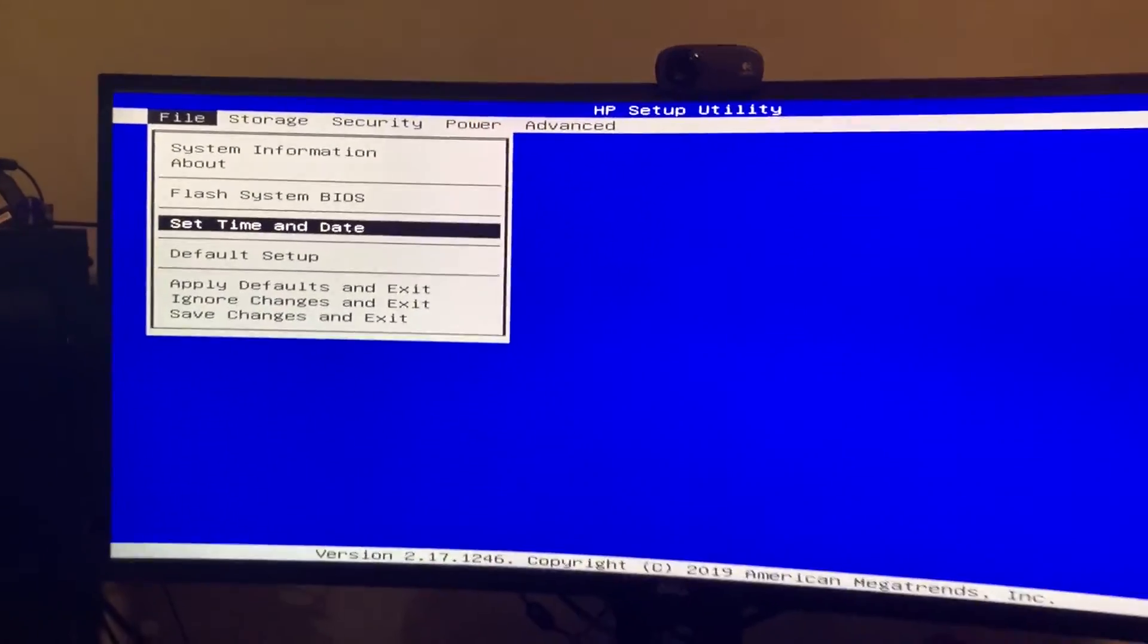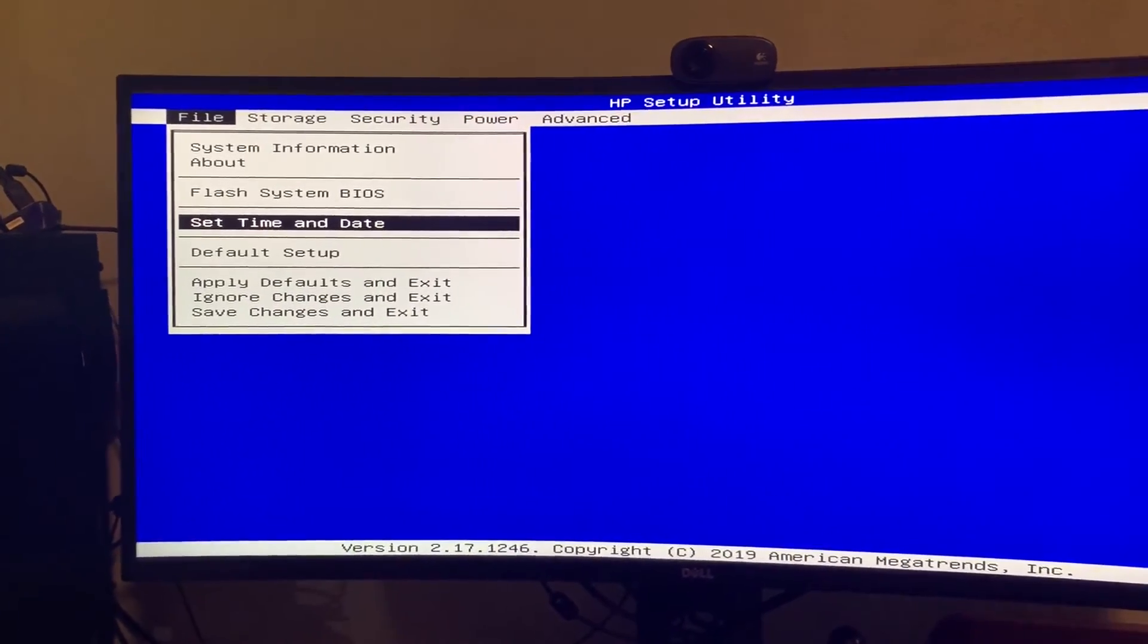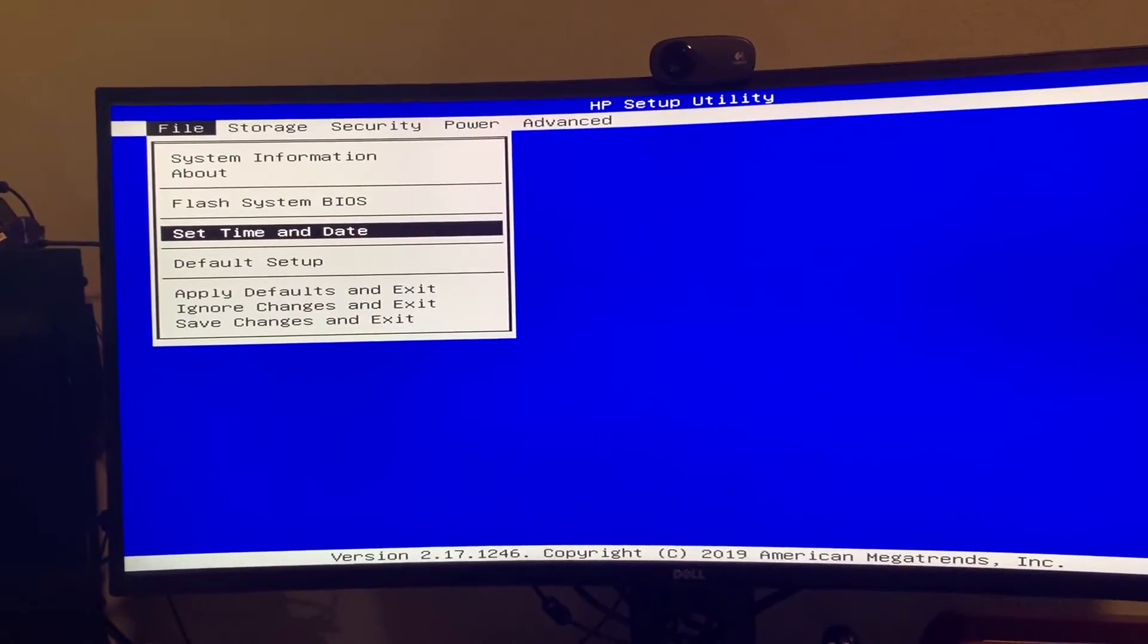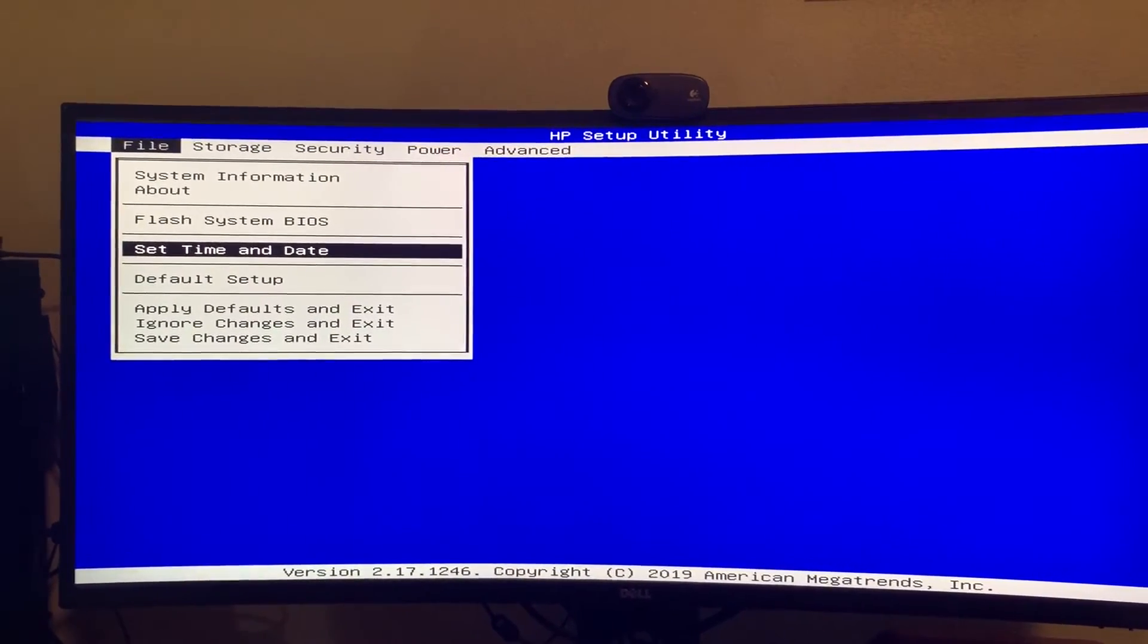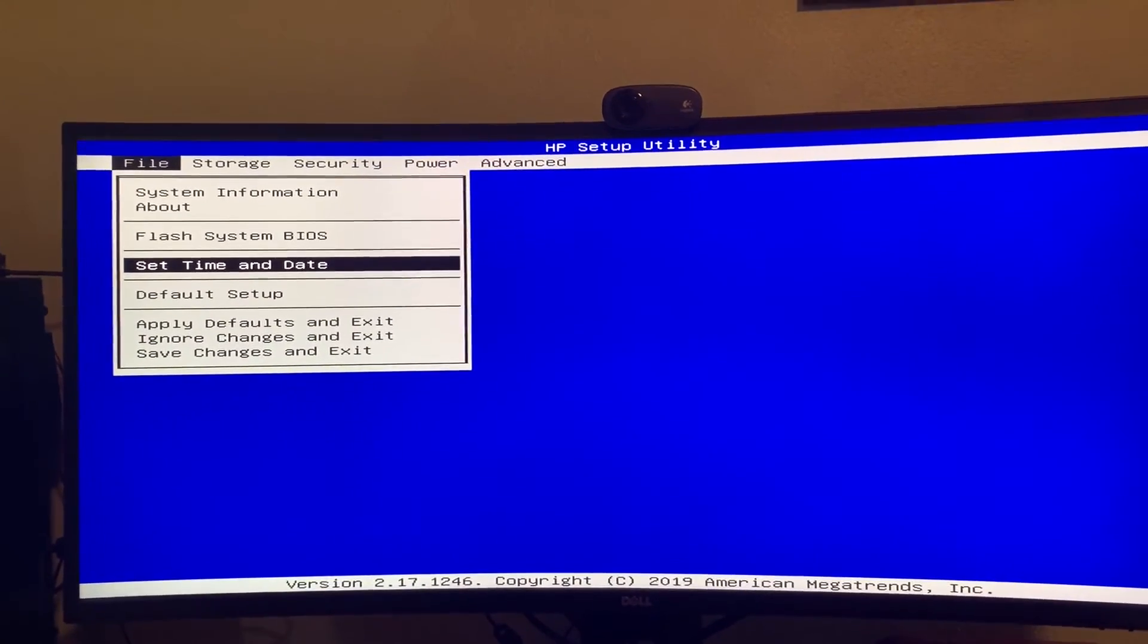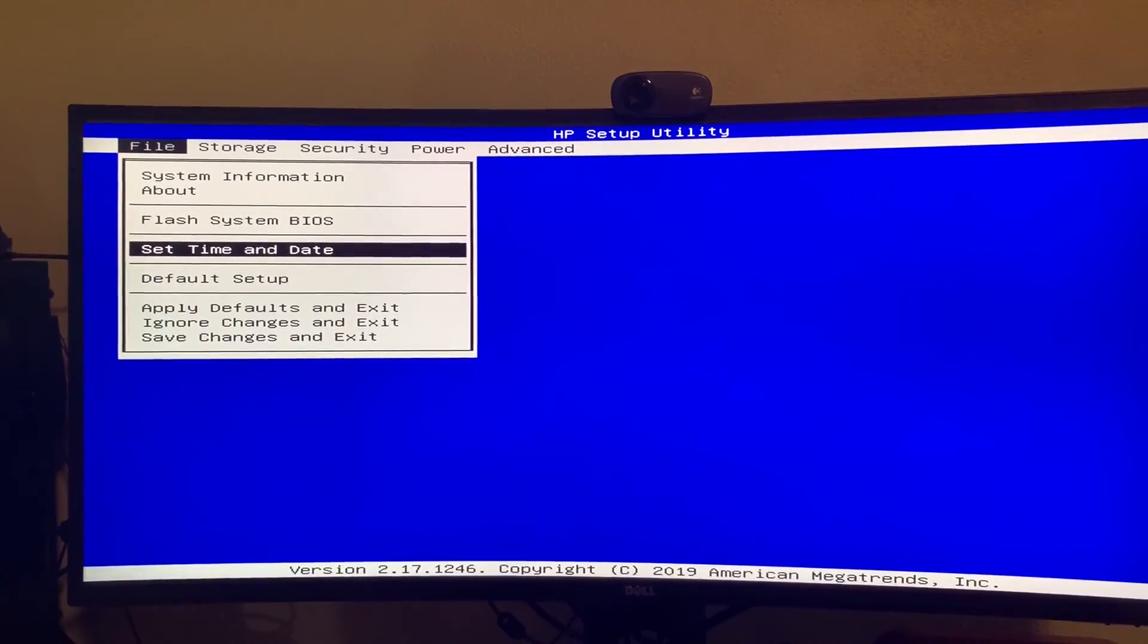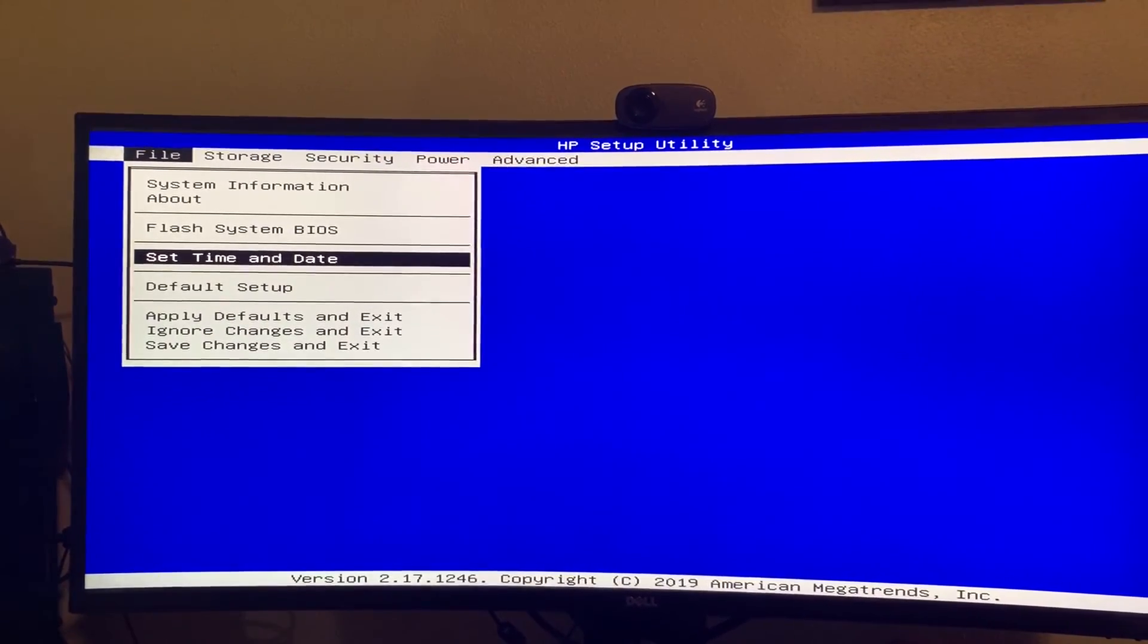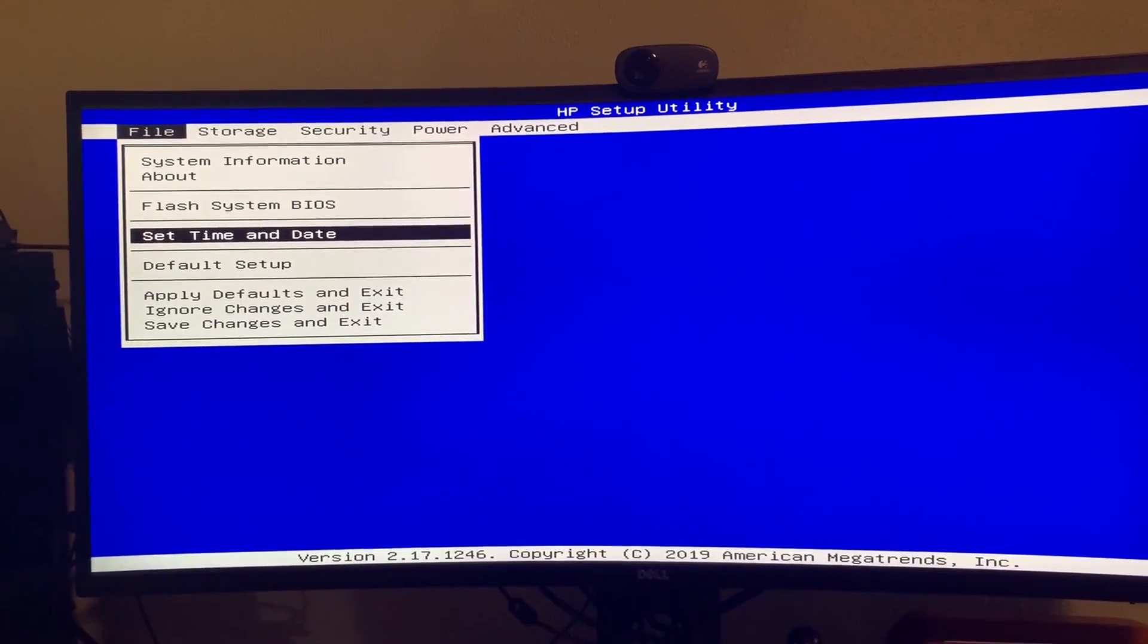So those are the three big things that you'll want to look out for in a headless computer setup. I hope this helped, and thank you very much for watching. Take care.